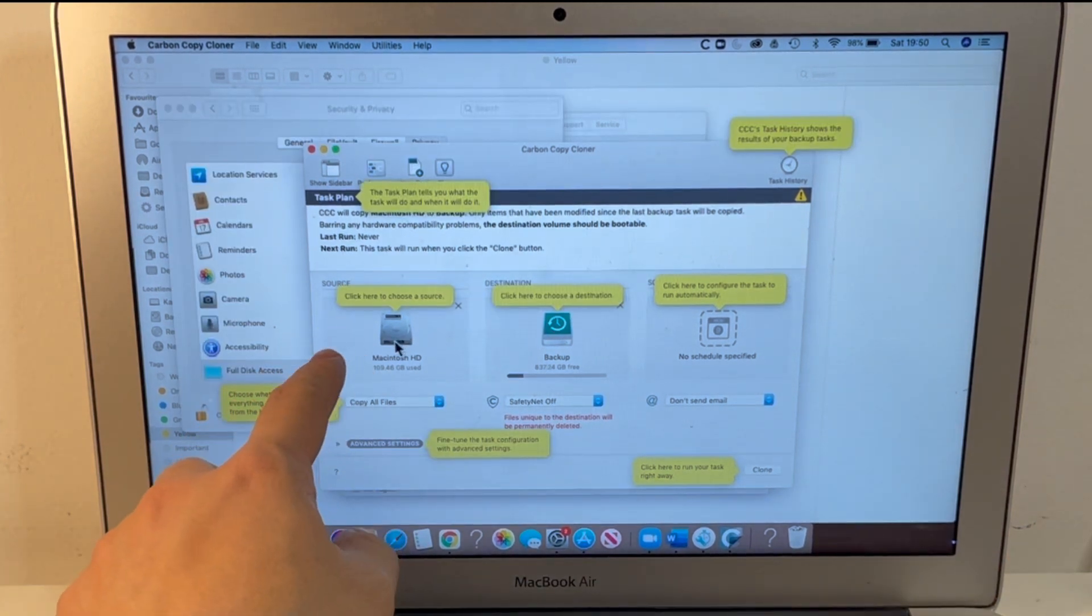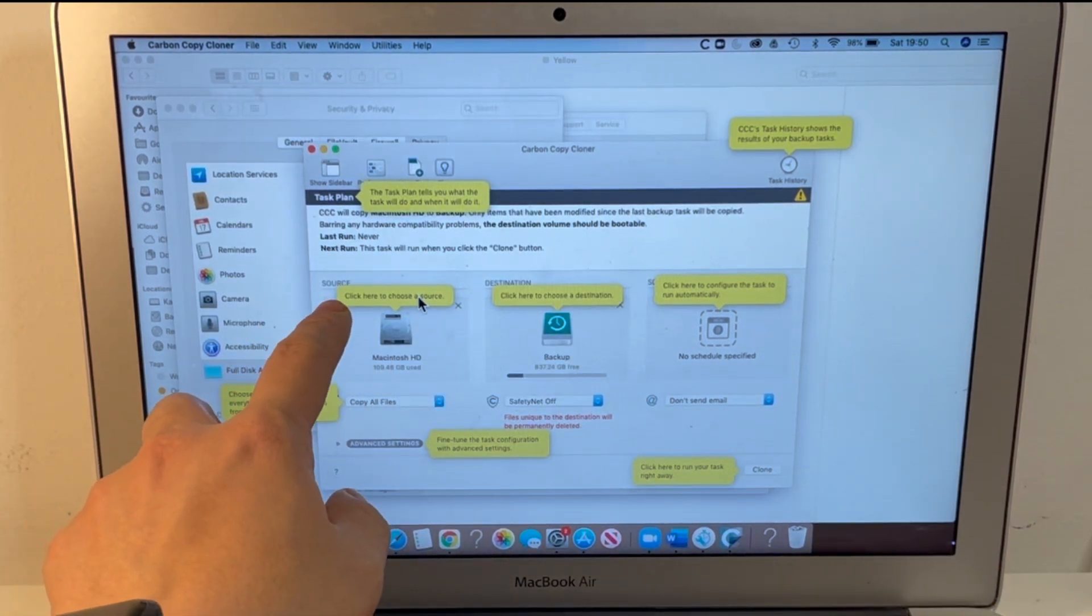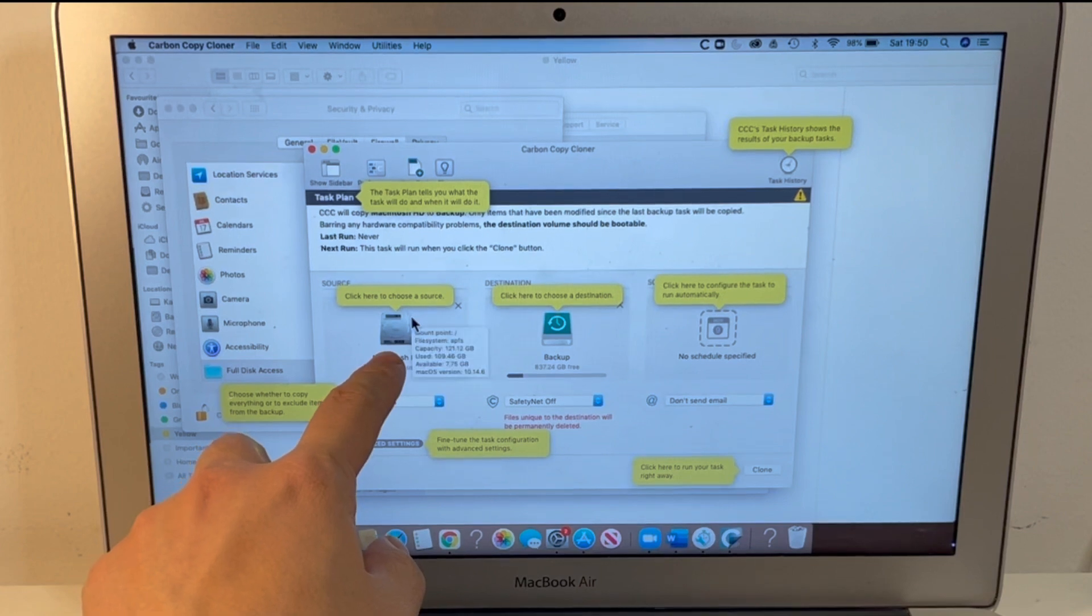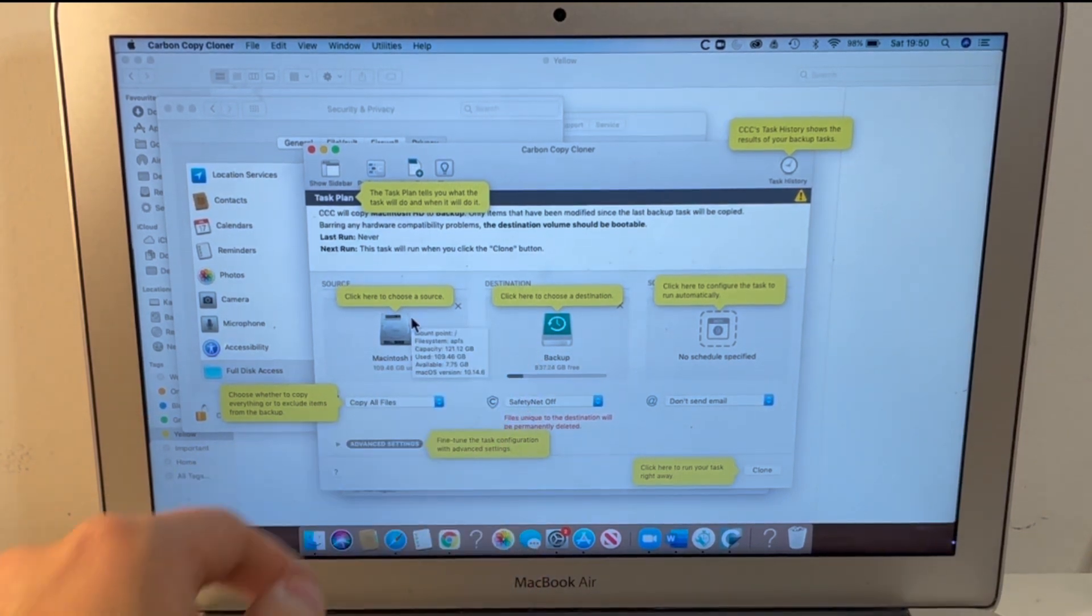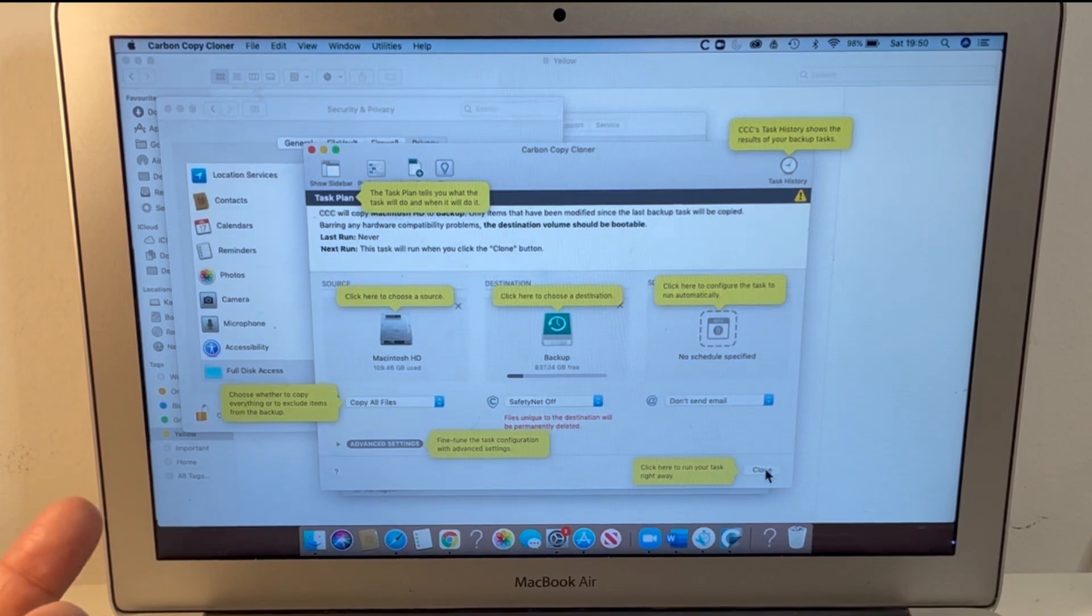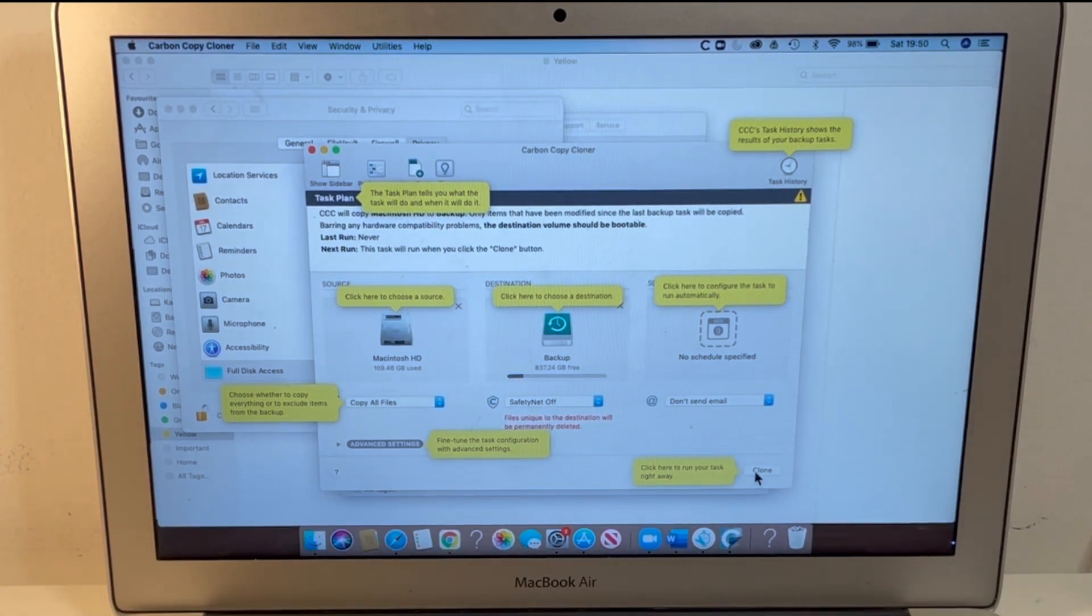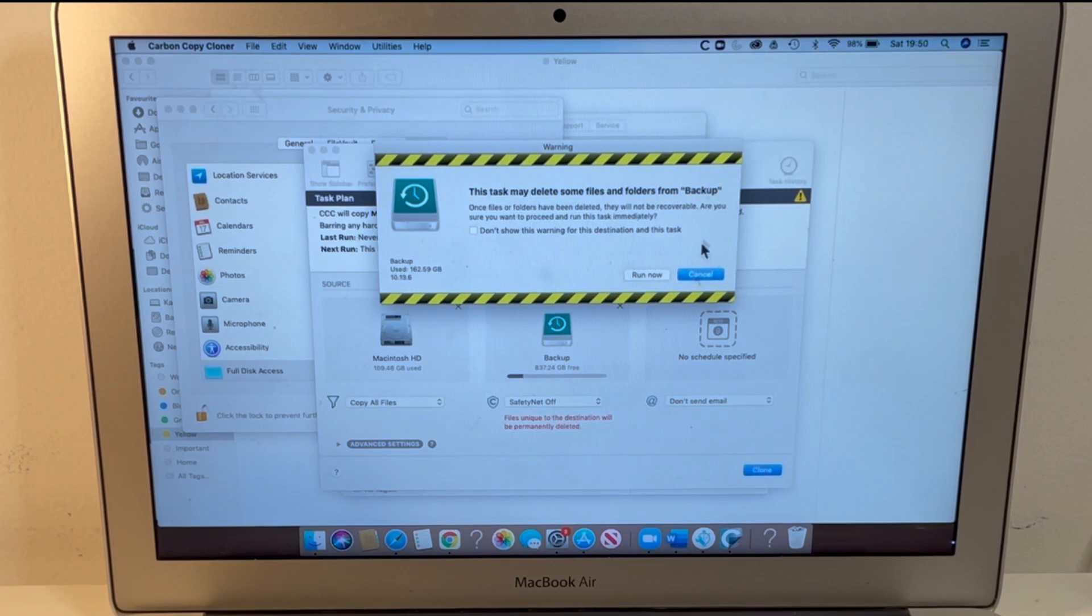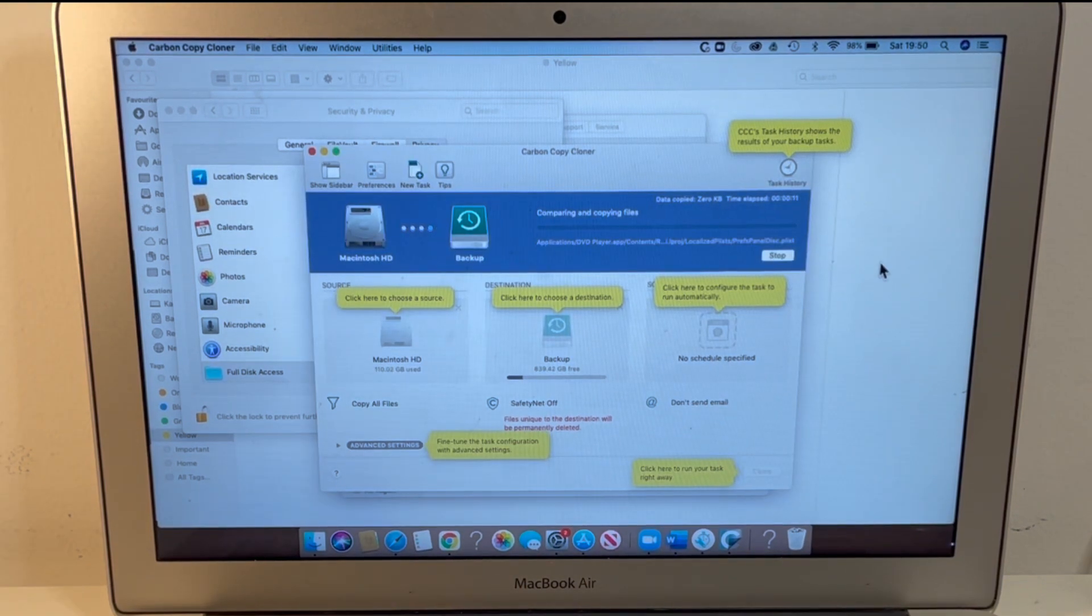So we're going to be copying the source which is the Macintosh internal hard drive and we'll be cloning it to the destination drive which is my USB drive here and I'm just going to press Clone with the Safety Net off so that nothing is retained here and I'm going to press Clone now. So this is just going to take a little bit of time to clone the computer.